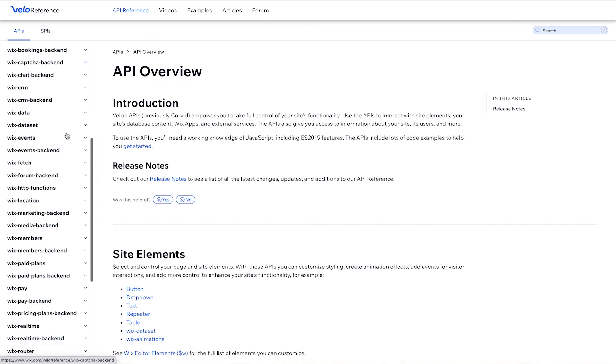You know, there's plenty of verticals to use like Wix stores, bookings, events that have APIs already built in. And there's other cool ones like animations, HTTP functions for you to connect to third-party services, you name it. The API reference is filled with different detailed information about all the APIs to use within Wix. And then on top of that, you have the forum and documentation where you can see our community talking about it and even see some examples from us on the documentation page.